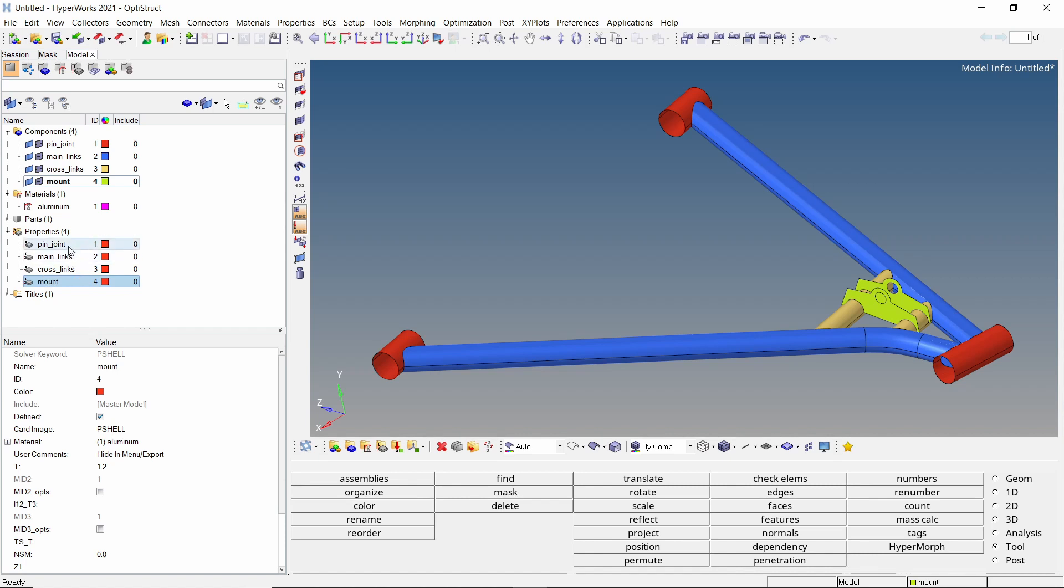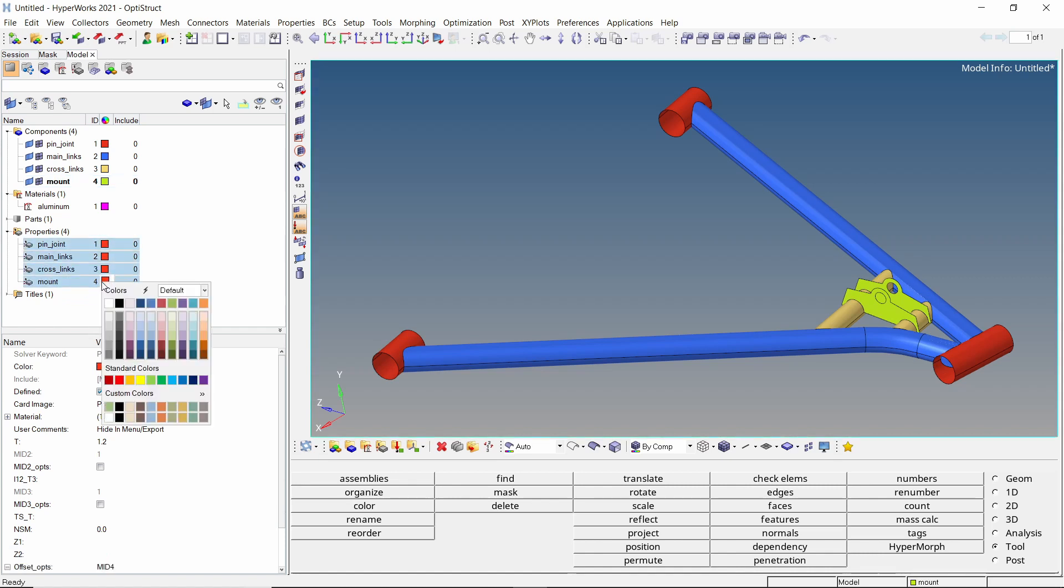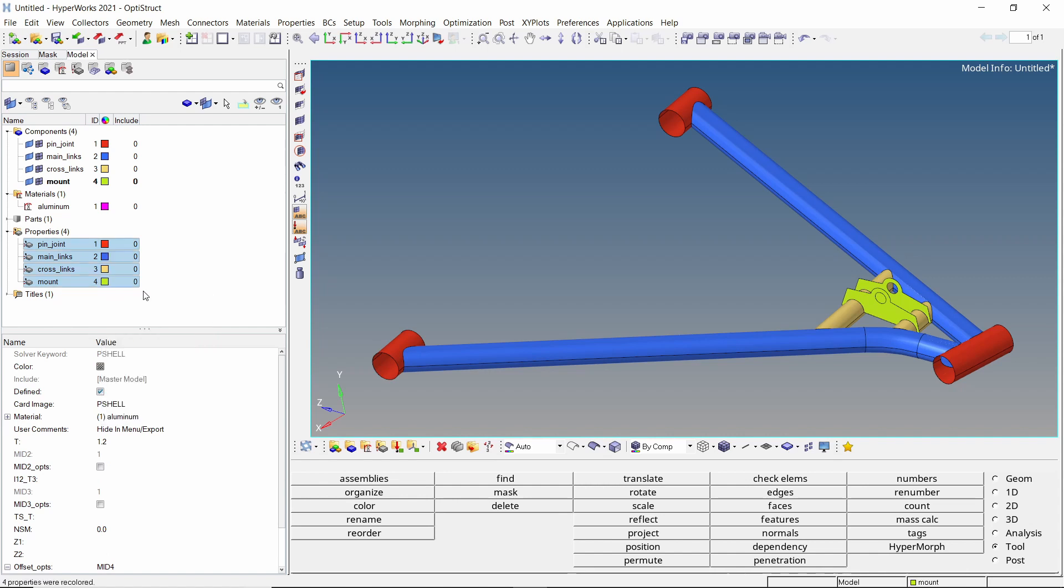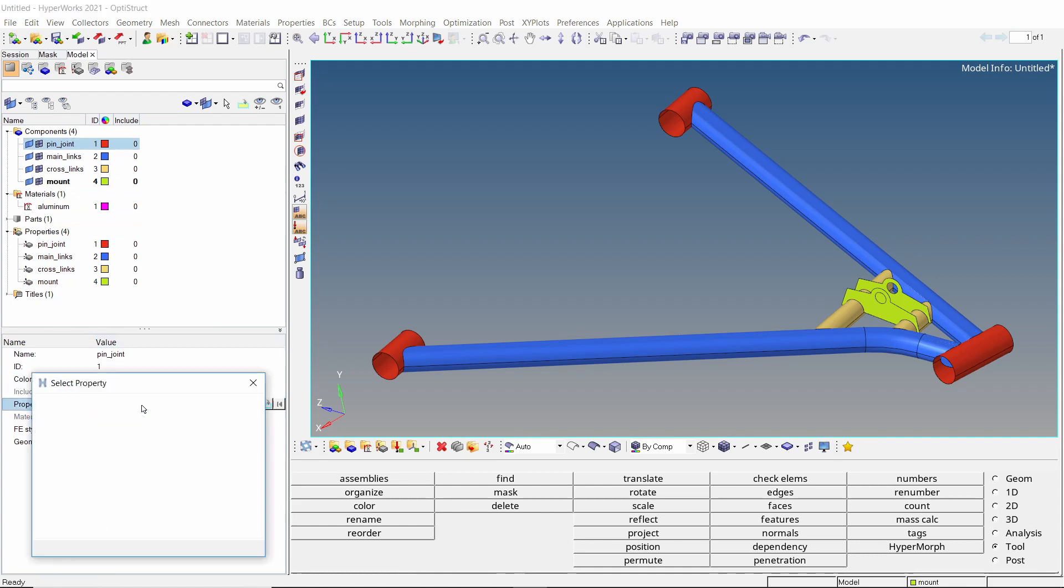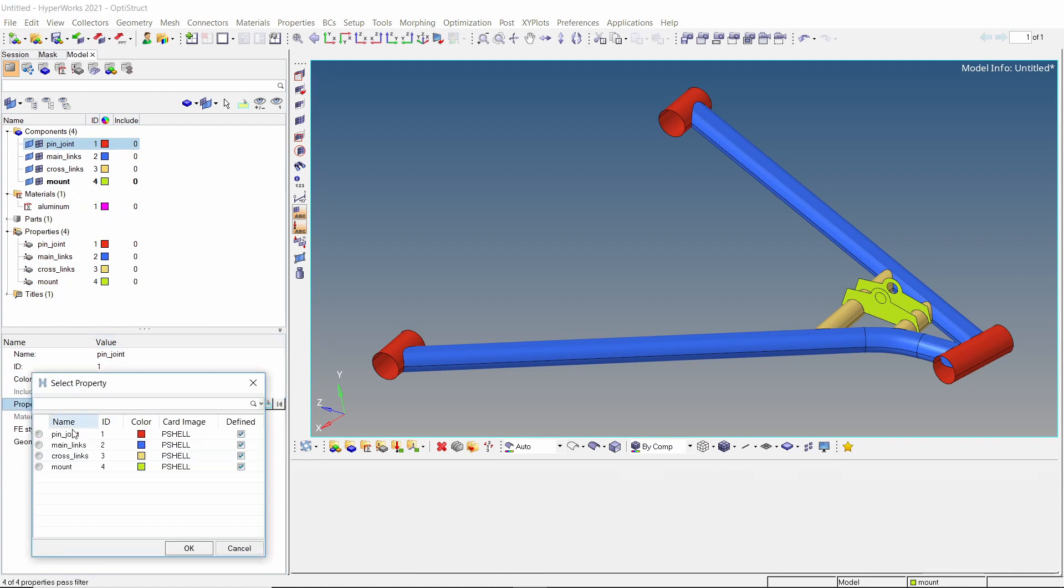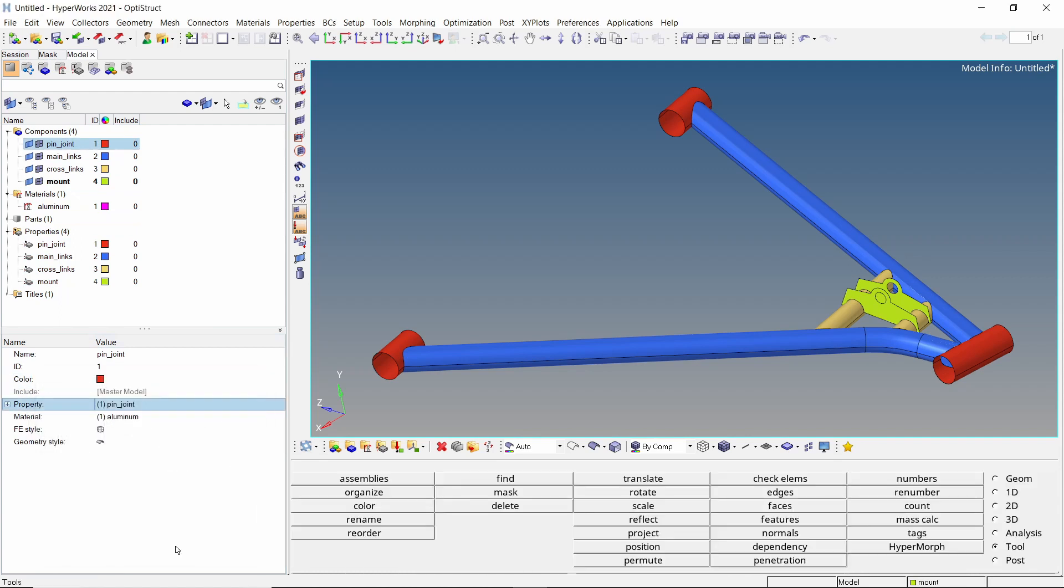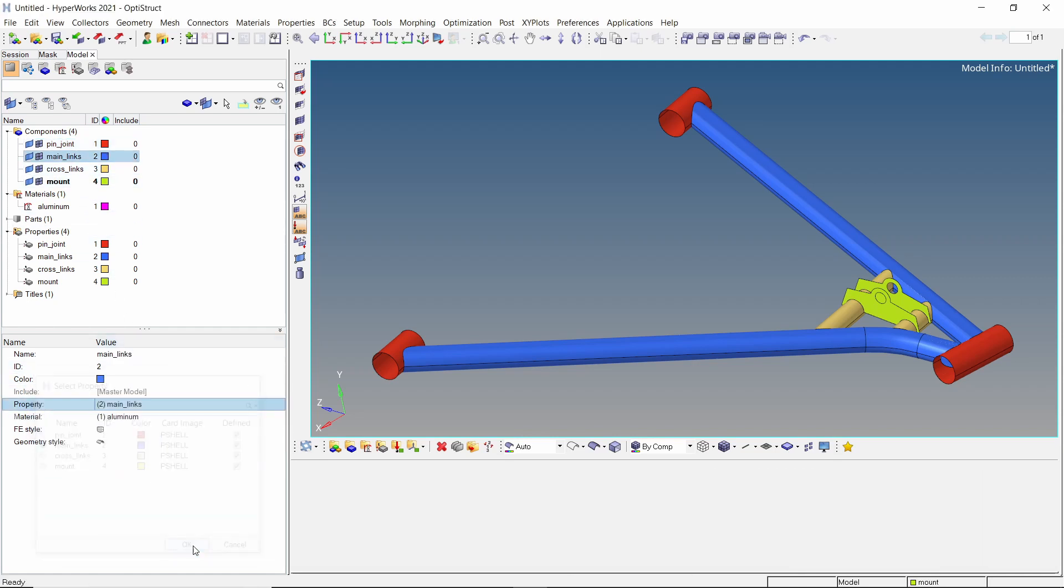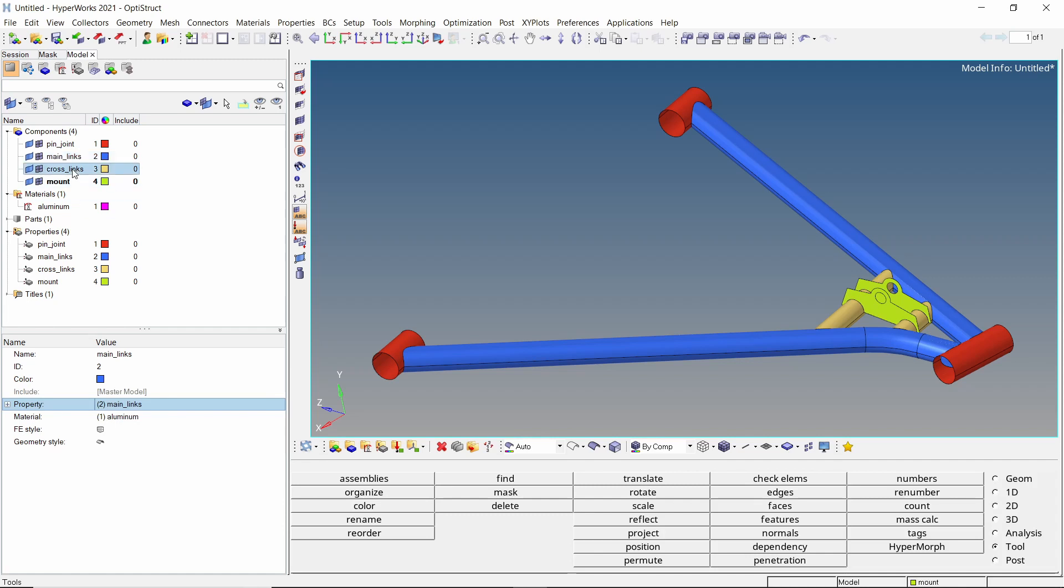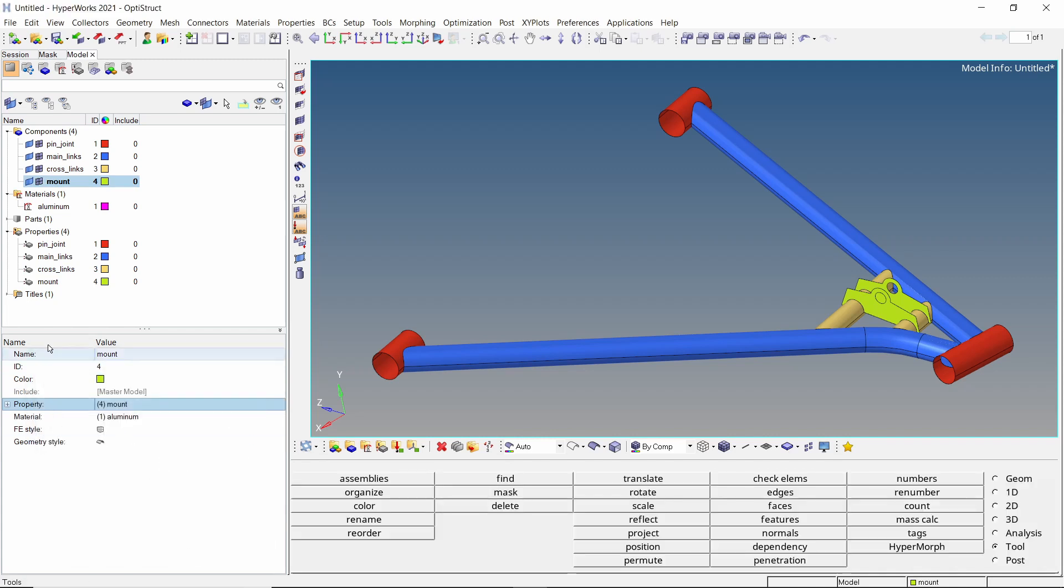Let's change the colors of these properties for better visualization. Now, we will assign these properties to the respective components. As you can see, the material gets assigned automatically. With this, the material and property assignment for all components is done. We can now start with the analysis setup.